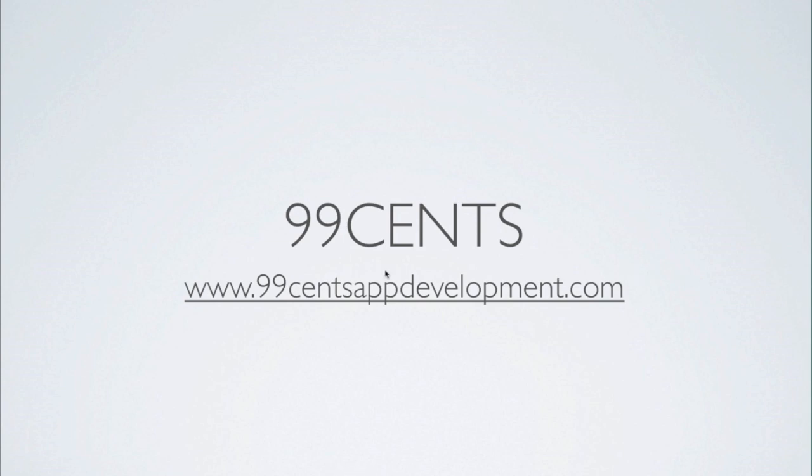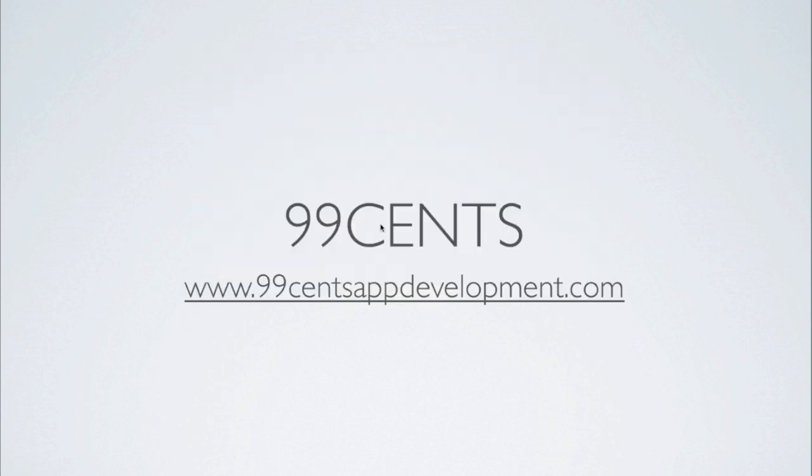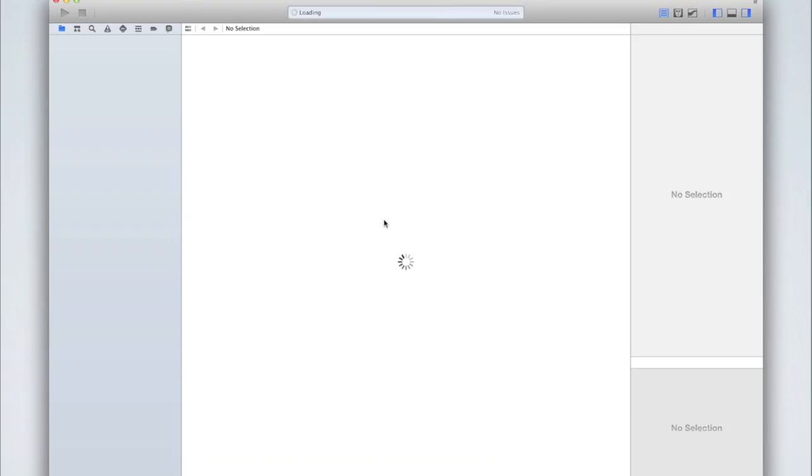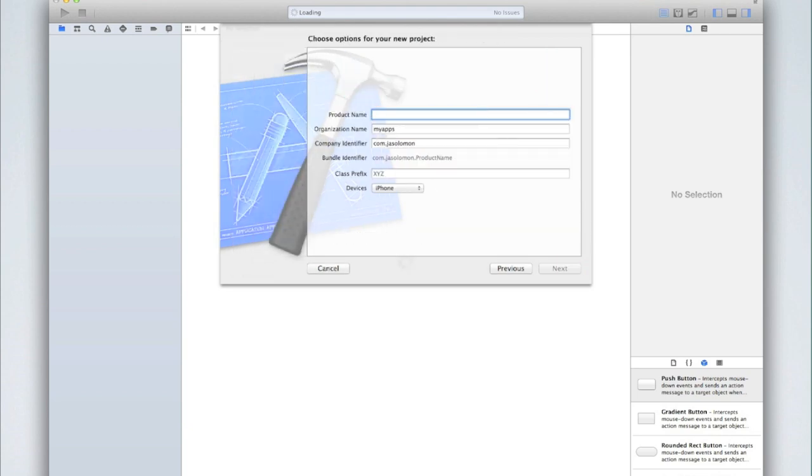So open up Xcode and create a new Xcode project. I'm just going to call mine NSUserDefaults Saving Data, as that's what we're pretty much doing. And NSUserDefaults is iOS's way of saving data.